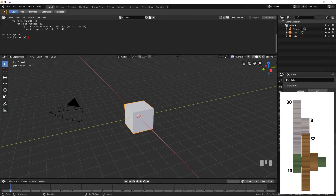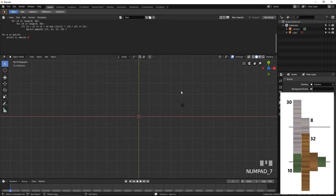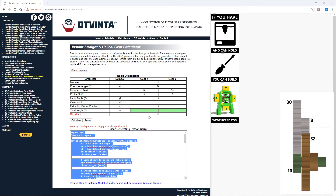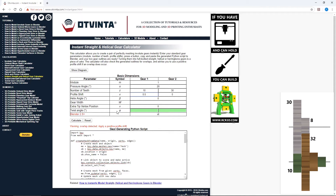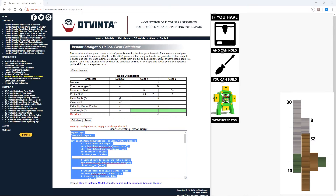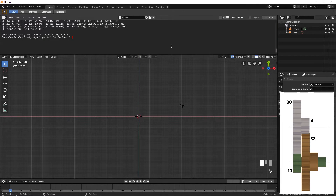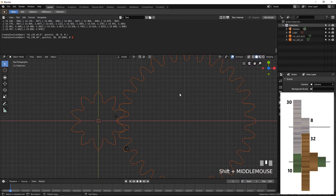Let's start modeling. Delete the default cube by pressing X. Press 7 on the numeric pad to switch to the top view, and 5 for the orthographic mode. Select 3D cursor as the pivot point. Go to our Instant Gear Calculator at www.otvinta.com. For the first pair of gears, enter 10 and 30 for the number of teeth. If you are using Blender 2.8, check the corresponding box at the bottom. Press Calculate. We are getting an overlap warning. To get rid of it, enter a 0.5 profile shift for the smaller gear. Press Calculate. The warning persists. Enter 0.6. Press Calculate. Copy and paste the generated script to Blender's text window. Press Run Script. Note this number on the very last line of the Python script: 20.5464. This is the mounting distance between the two gears.